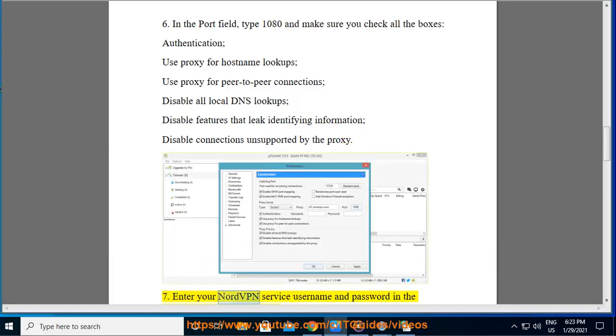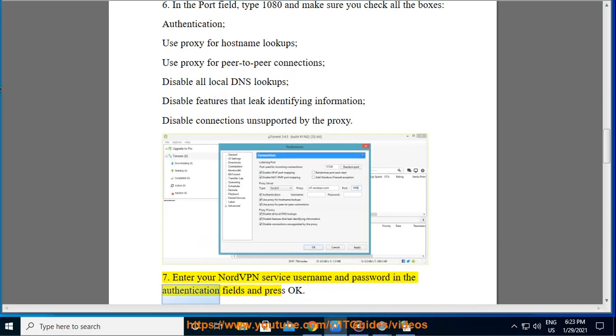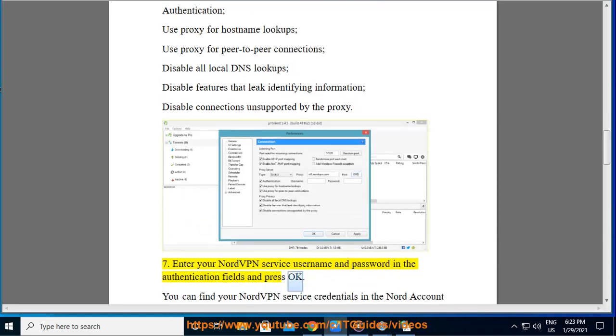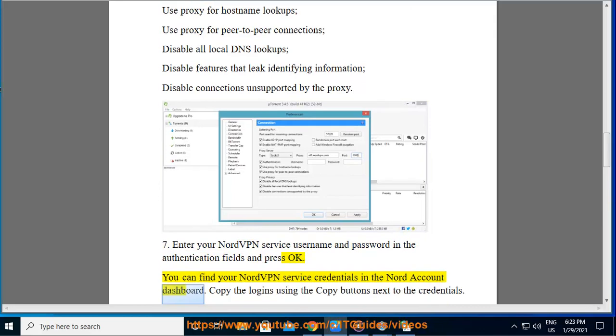Enter your NordVPN service username and password in the authentication fields and press OK. You can find your NordVPN service credentials in the Nord account dashboard. Copy the logins using the copy buttons next to the credentials.